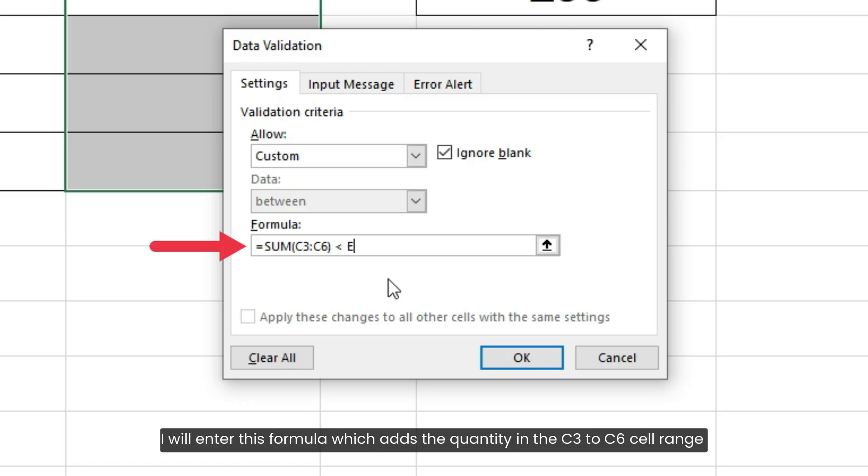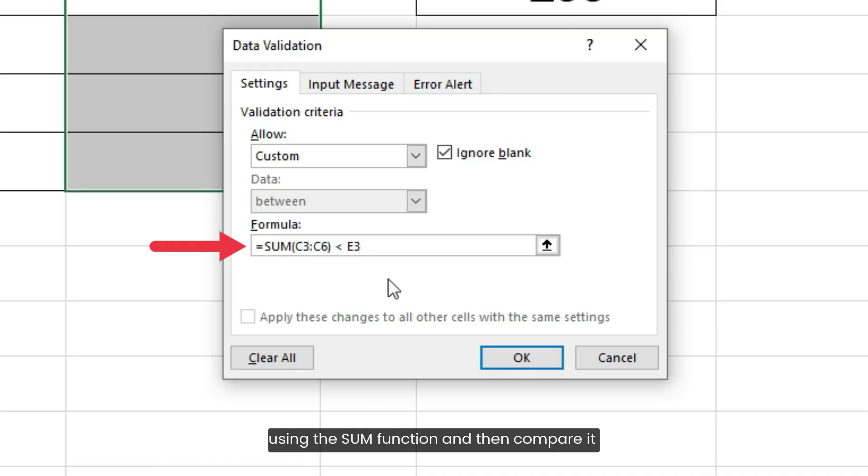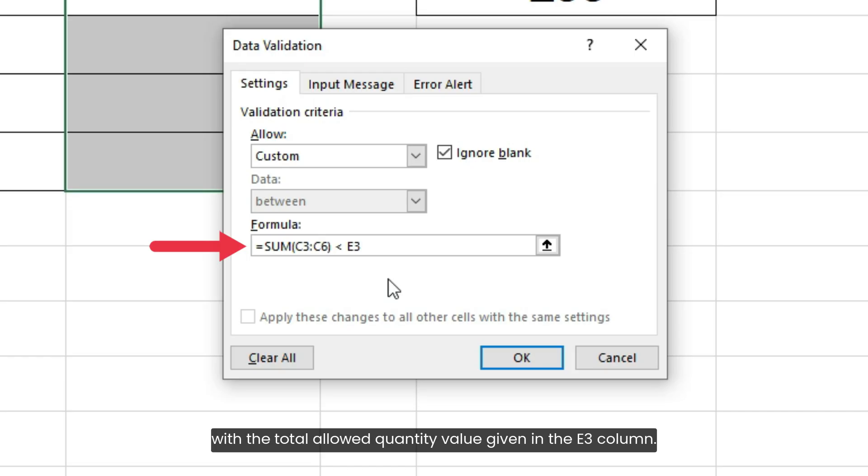I will enter this formula which adds the quantity in the C3 to C6 cell range using the SUM function and then compares it with the total allowed quantity value given in the E3 column.